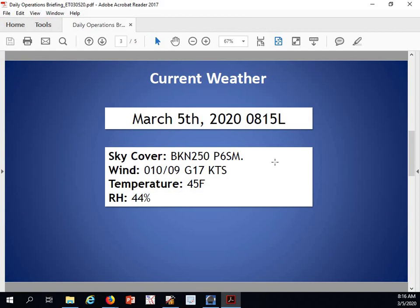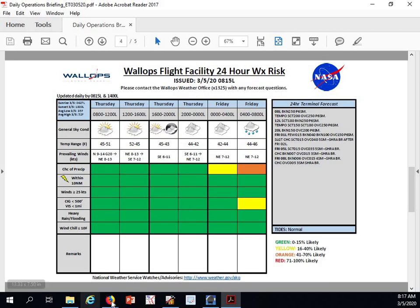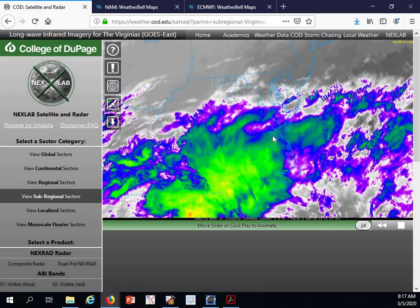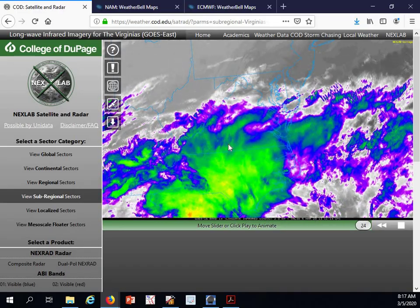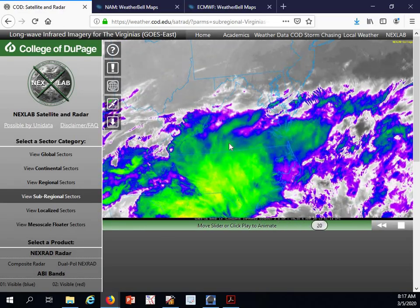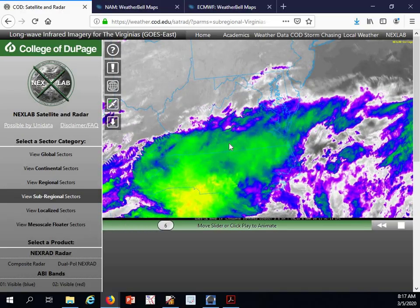Temperature at 45 degrees and relative humidity at 44%. Taking a look at our satellite imagery this morning, you can see we have an abundance of upper-level cirrus cloudiness across the region. We'll see that for the remainder of the day.